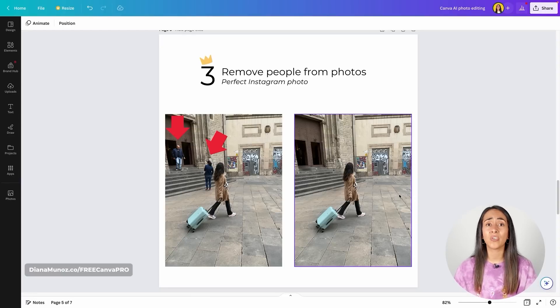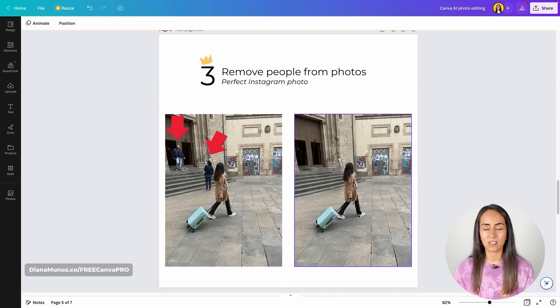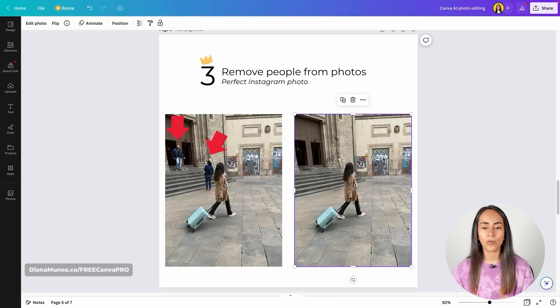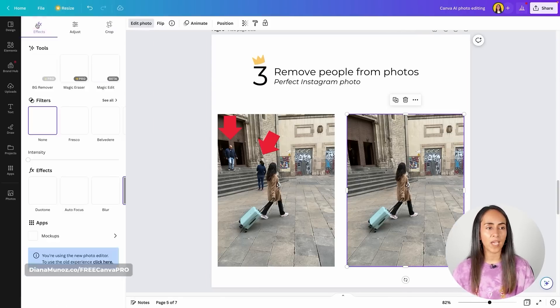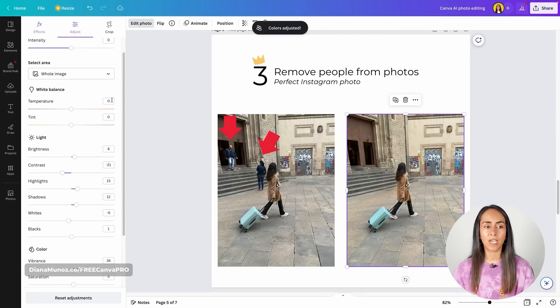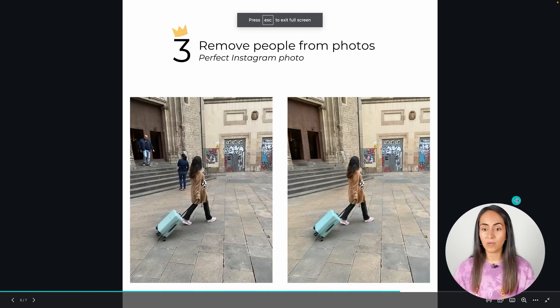This feature helps you create the perfect Instagram photo, making images look more aesthetic and directing the audience's attention. For example, if you're selling suitcases and want to use this photo on your website, the cleaned version looks much more professional. As a bonus tip: in Canva you can also edit photo colors. With the photo selected, go to Edit Photo and you can use Auto Adjust — Canva does the magic for you — or manually adjust brightness, shadows, whites, and other settings.